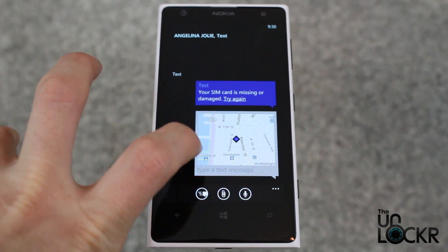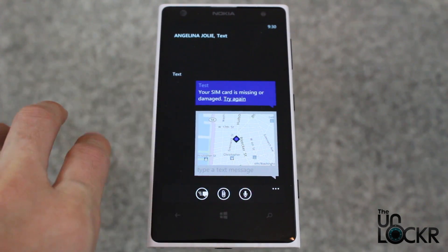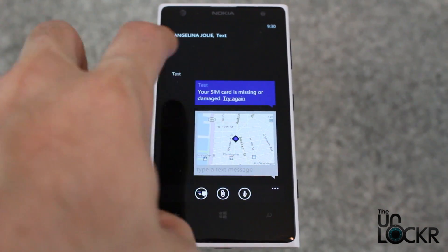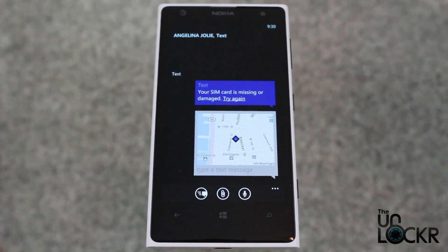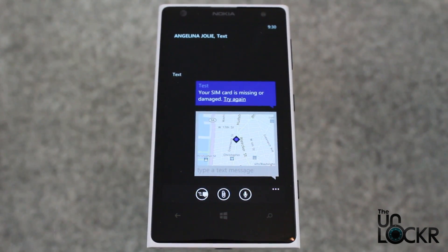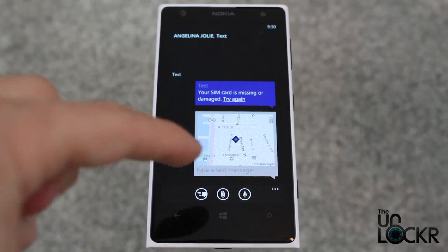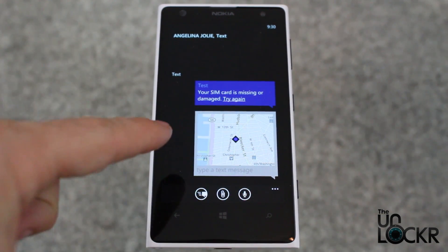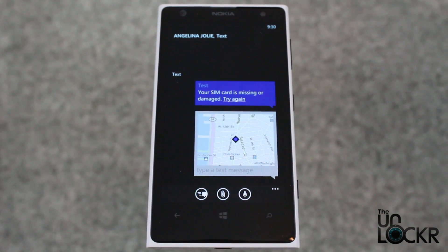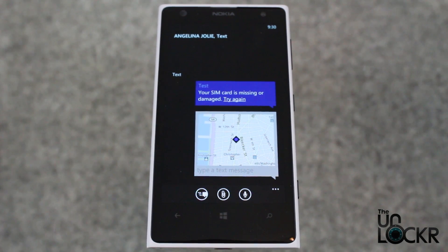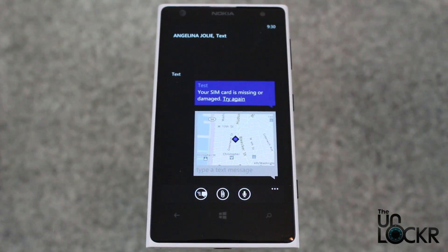If the other person has a Windows Phone device, it'll actually show up inline with their text messages. If they don't have a Windows device — which chances are they don't — it will show them a link, and they can click that link to be brought to a webpage that shows that location. Basically it's a mobile site with an embedded map on it.